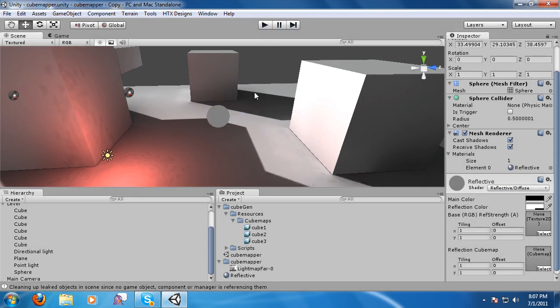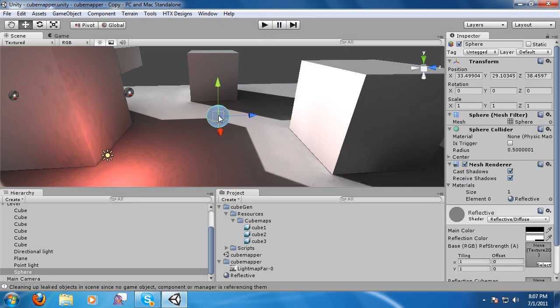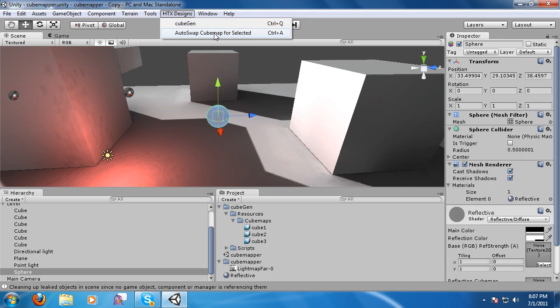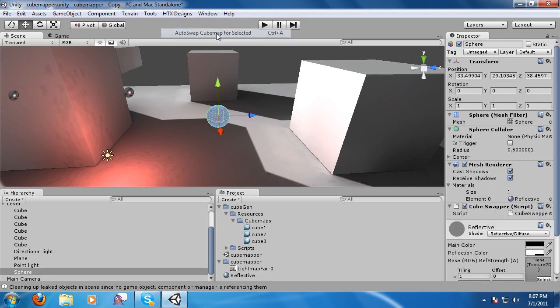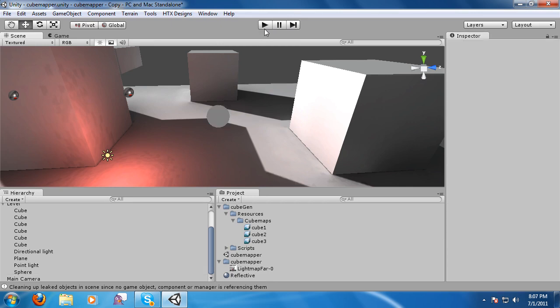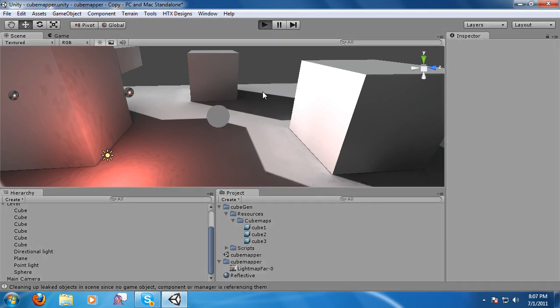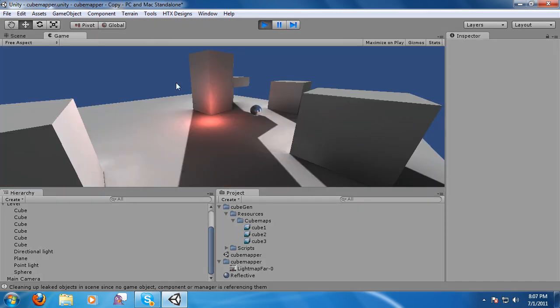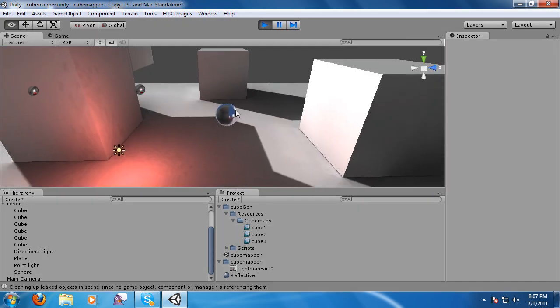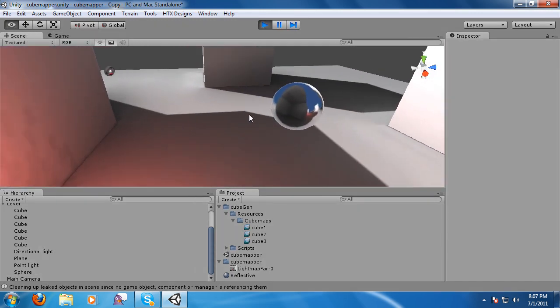Well, I added a new button here where you need to select this object, HTX, Auto Swap Cubemap for Selected. Click that, and it adds a cubemap swapper script onto it. And then you can just hit Play, and there you go. That's it.